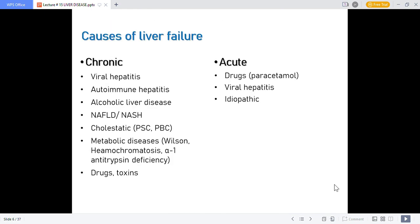Causes of liver failure include viral hepatitis, autoimmune hepatitis, alcoholic liver disease, NAFLD and NASH — which is non-alcoholic fatty liver disease and non-alcoholic steatohepatitis, involving fat build-up, scarring and eventual liver failure. Cholestatic causes include PSC — primary sclerosing cholangitis — and PBC — primary biliary cholangitis — involving obstruction in the biliary duct due to bile accumulation.